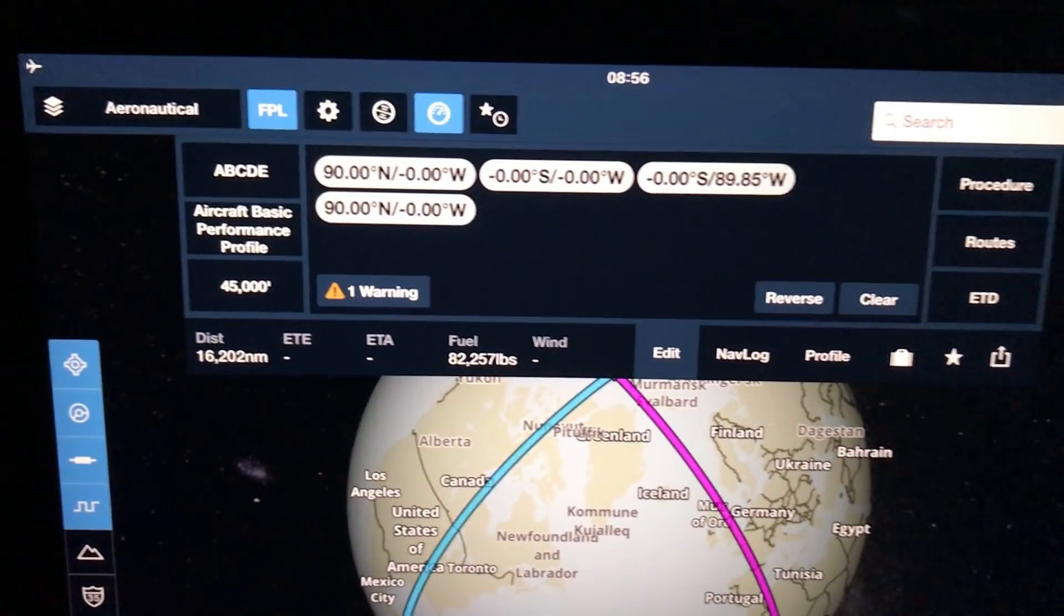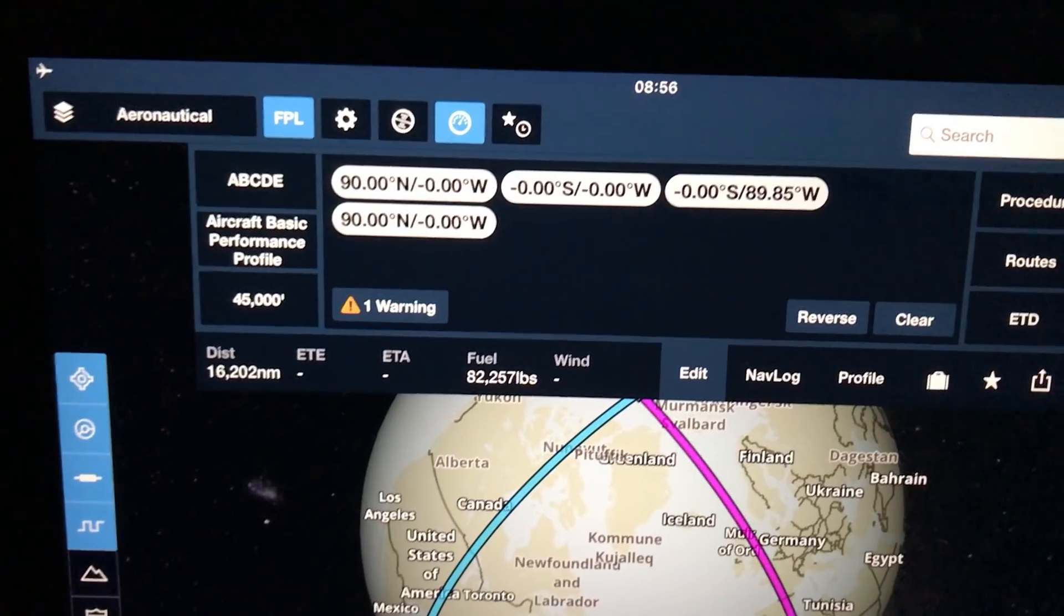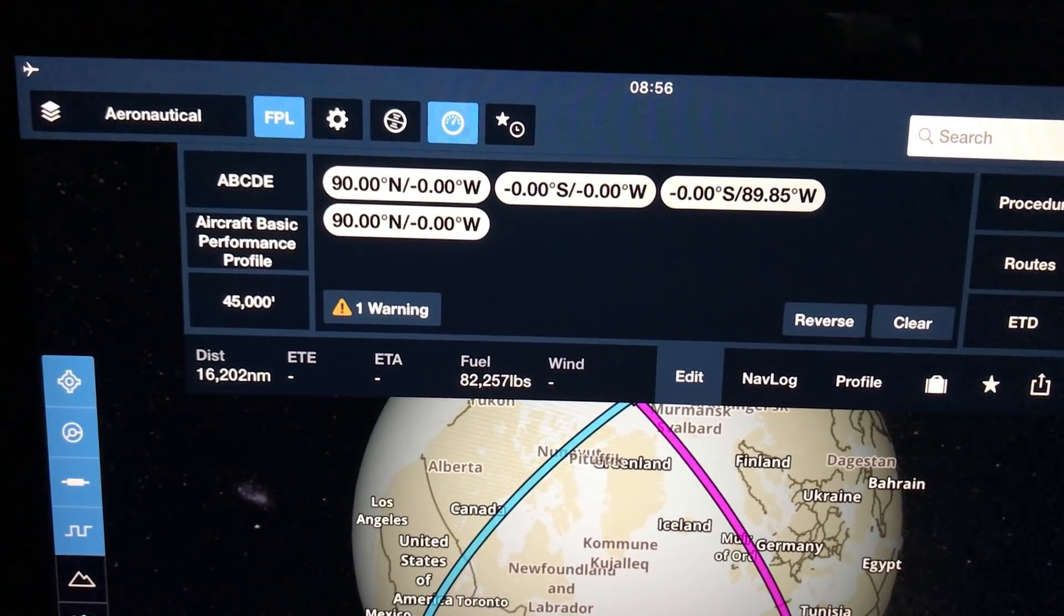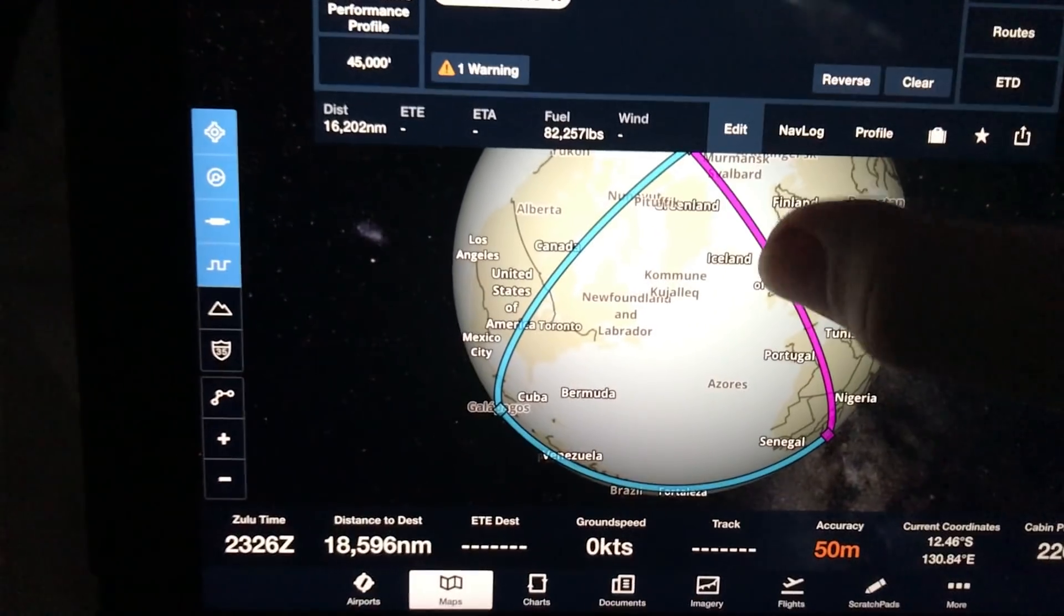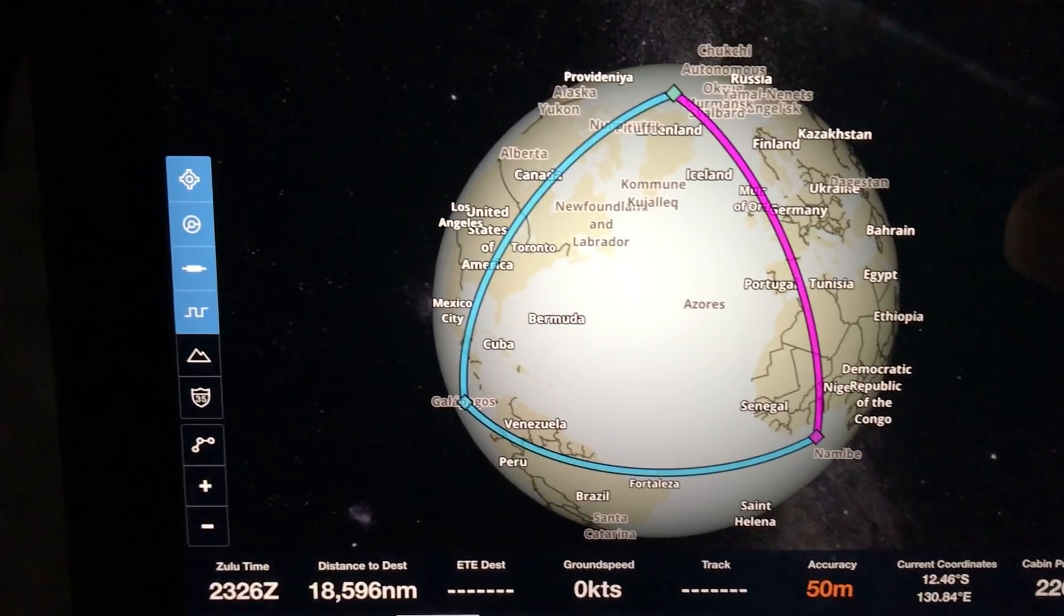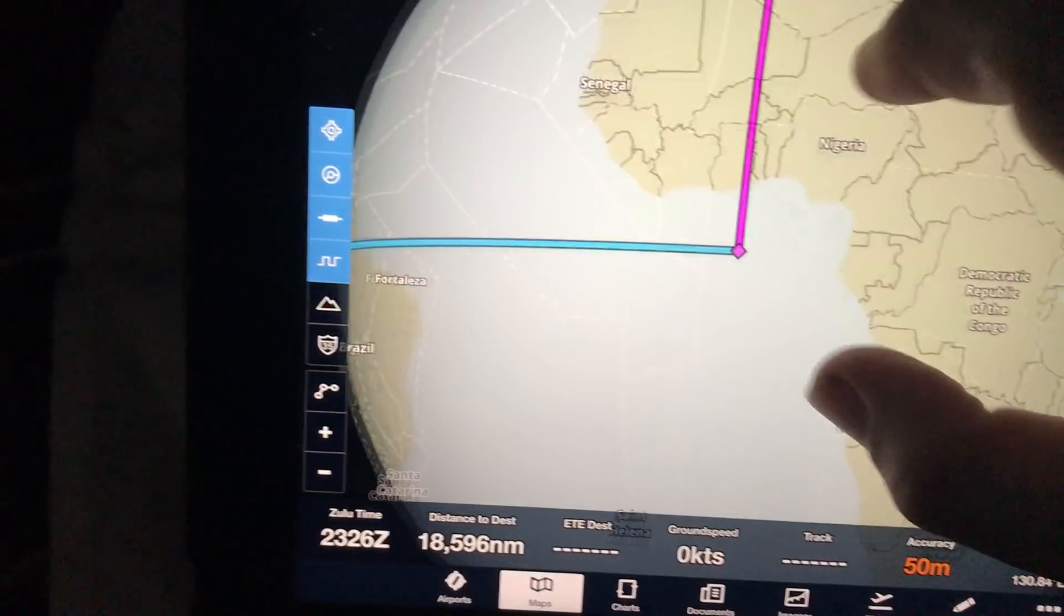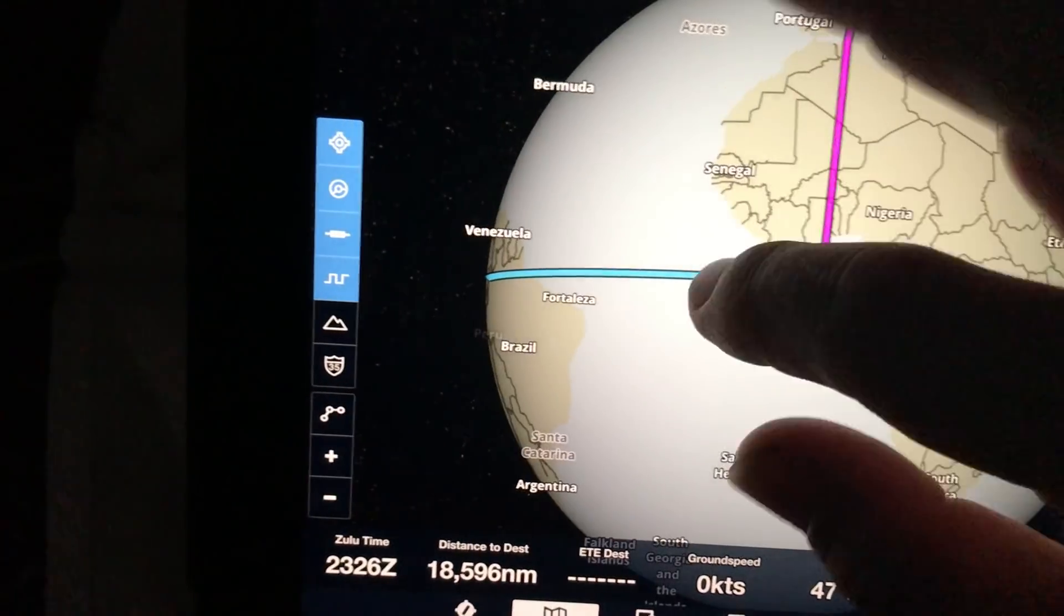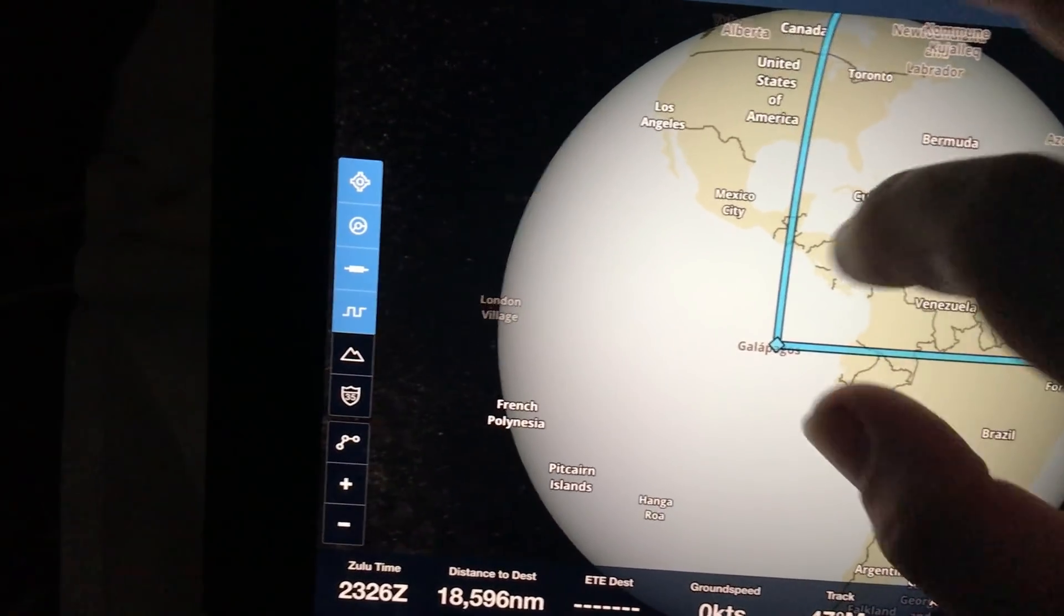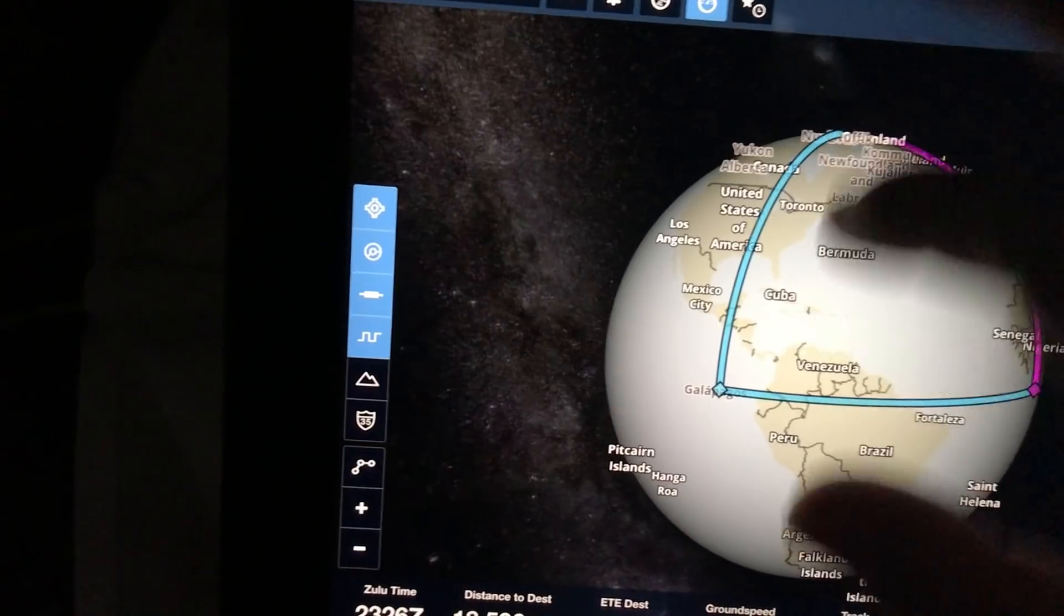Now, using ForeFlight, I have entered four coordinates, point A, point B, and point C, and then back to point A. And as you can see, that actually forms a nice triangle. And each of the turning points are at 90 degrees. So that satisfies the turn.